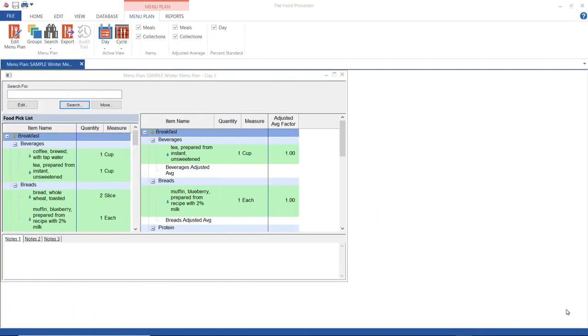Hi, thank you for joining me for this tutorial. This is the third in our series of tutorials on the food processor menu plan. The first two are about creating a menu plan and using the food pick list.